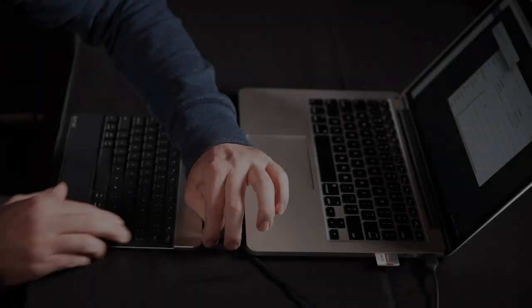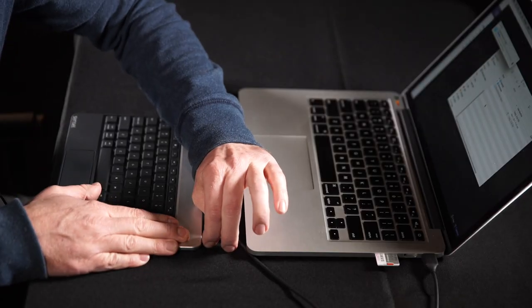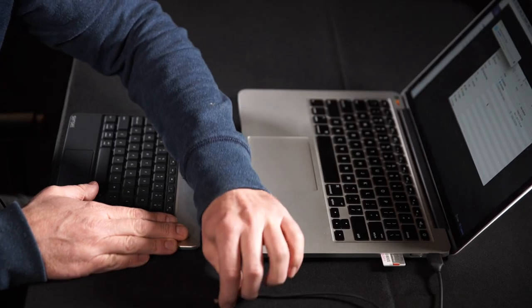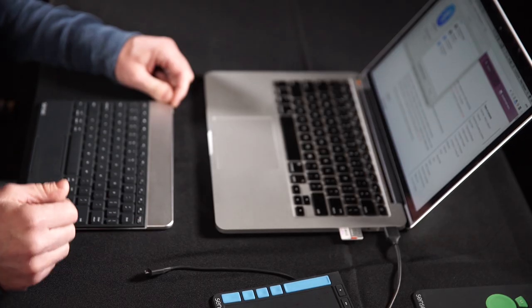You can use the Morph with the USB connection, or you can use it wirelessly with Bluetooth. All you have to do is unplug this, hold down the power button for a second or so, the lights flash, and then this LED will turn blue.